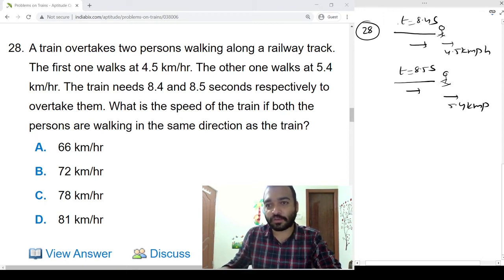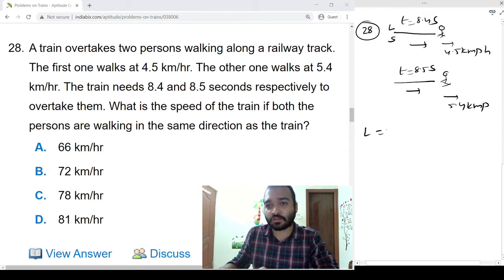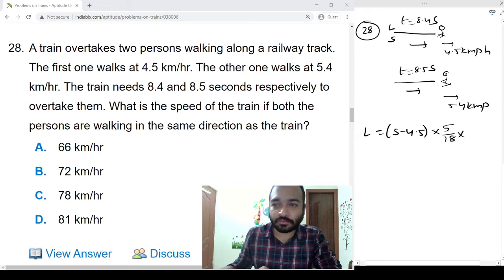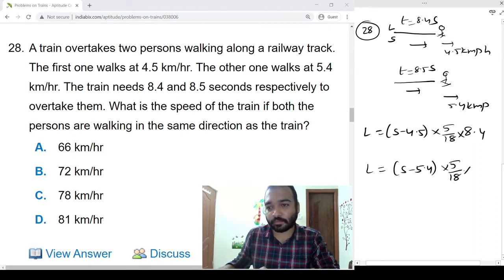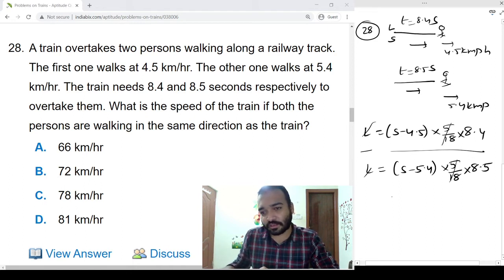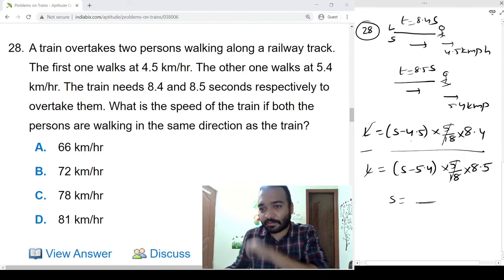Let the length of the train be L and speed be s. First case: L = (s − 4.5) × (5/18) × 8.4. Second case: L = (s − 5.4) × (5/18) × 8.5. Dividing these two equations to eliminate L and 5/18, we can solve for s. The calculations here are a bit lengthy, so this one is being skipped.